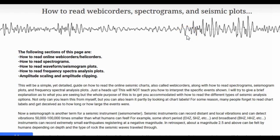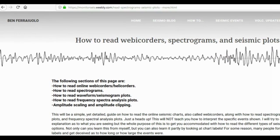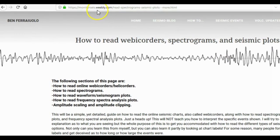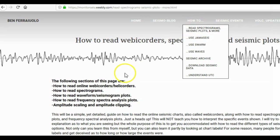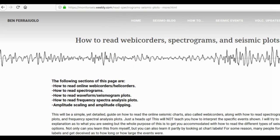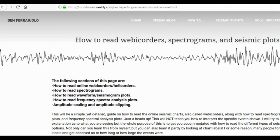Here we have 'How to Read Webicorders, Spectrograms, and Seismic Plots,' among a few other things, and you can tell this is on my website, monitorsize.weebly.com. Go to the How-To drop-down menu and click 'Read Spectrograms, Seismic Plots, and More.' That is the page we are currently on.